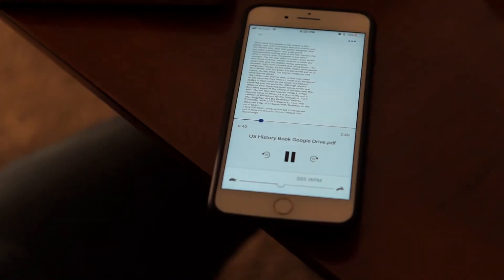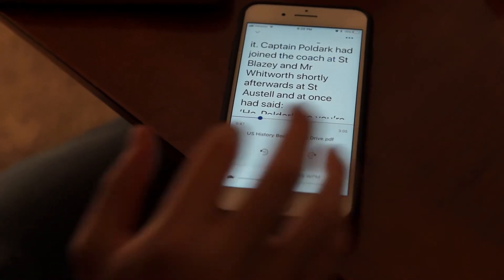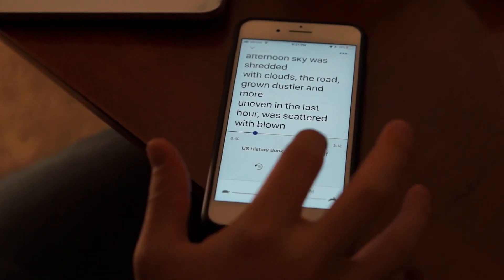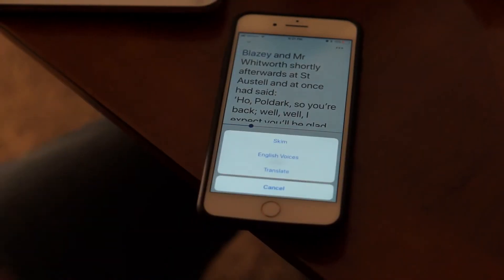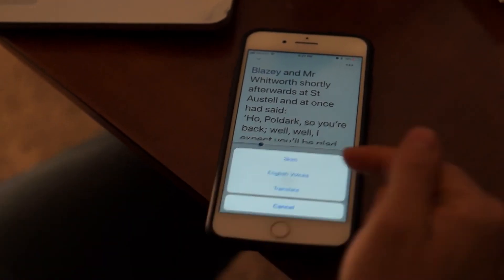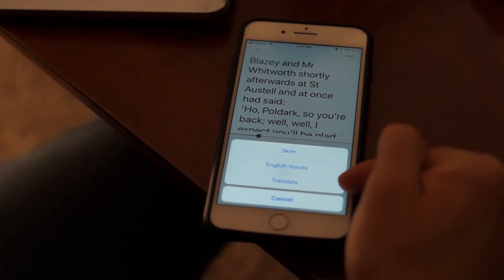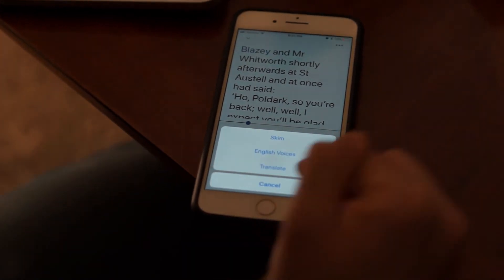If I want, I can tap to go in and out. I can also jump backwards by 15 seconds or forward. And if I click up here on the three dots, I can pick whatever voice I want, translate to another language, or even summarize the book.